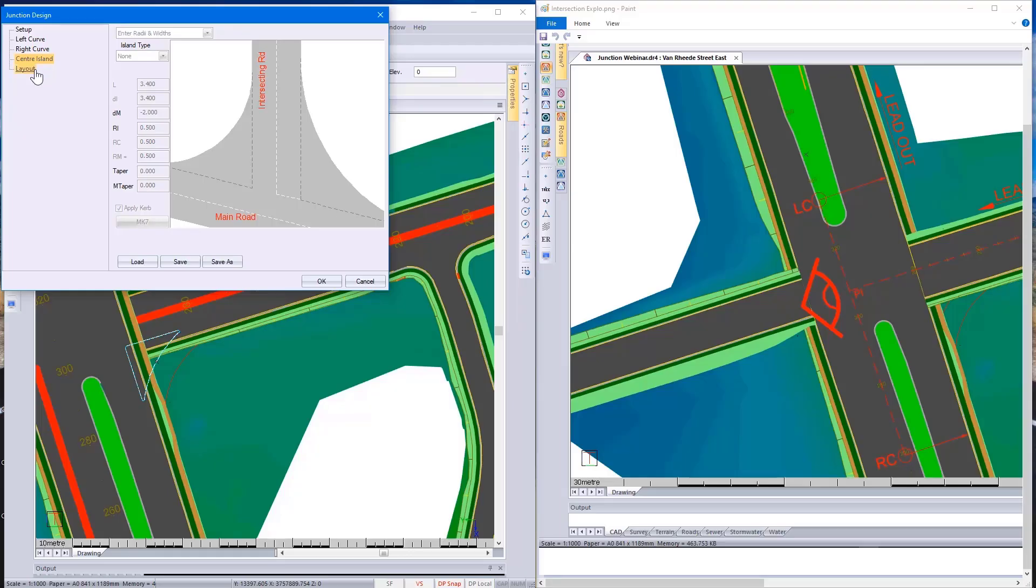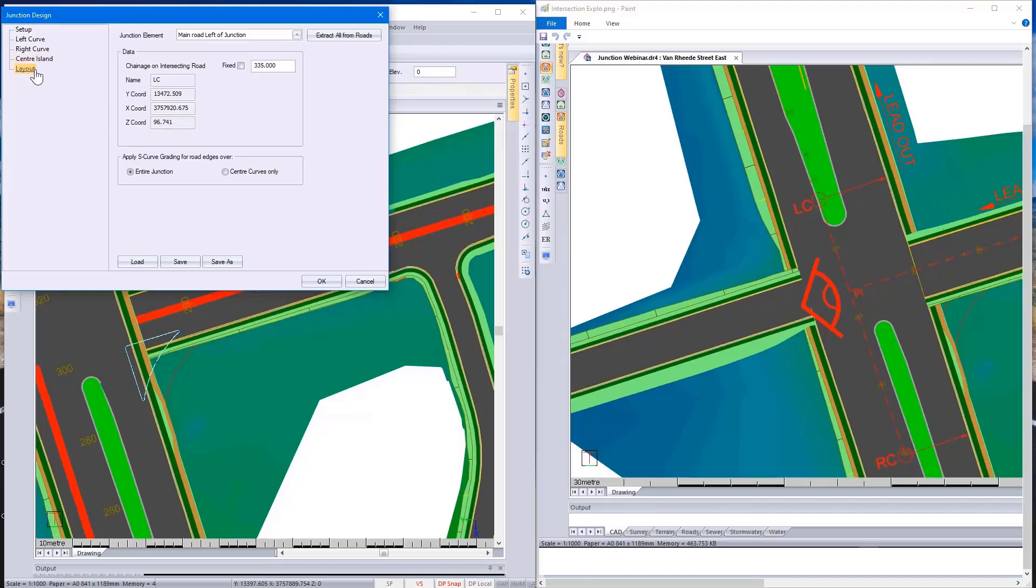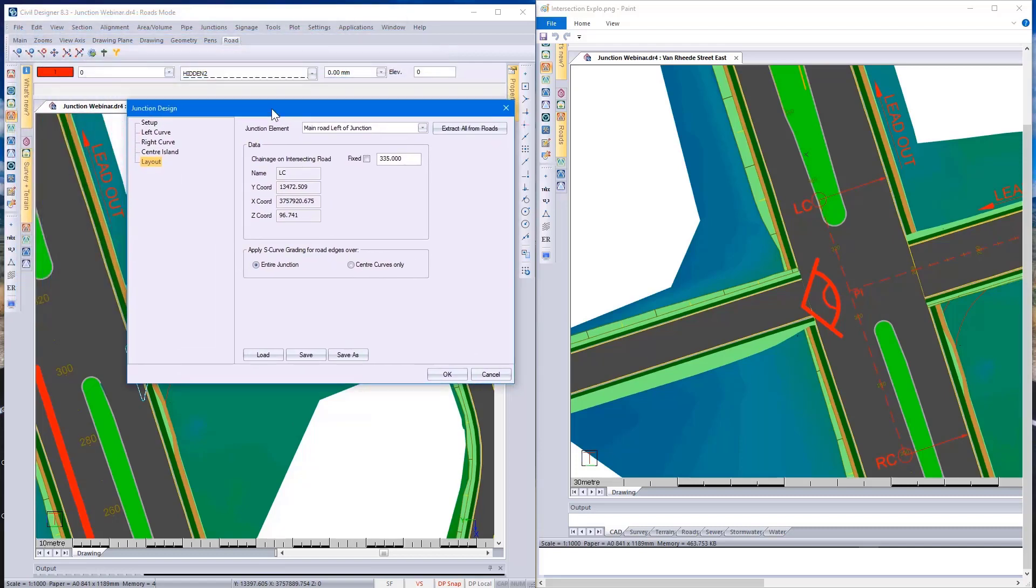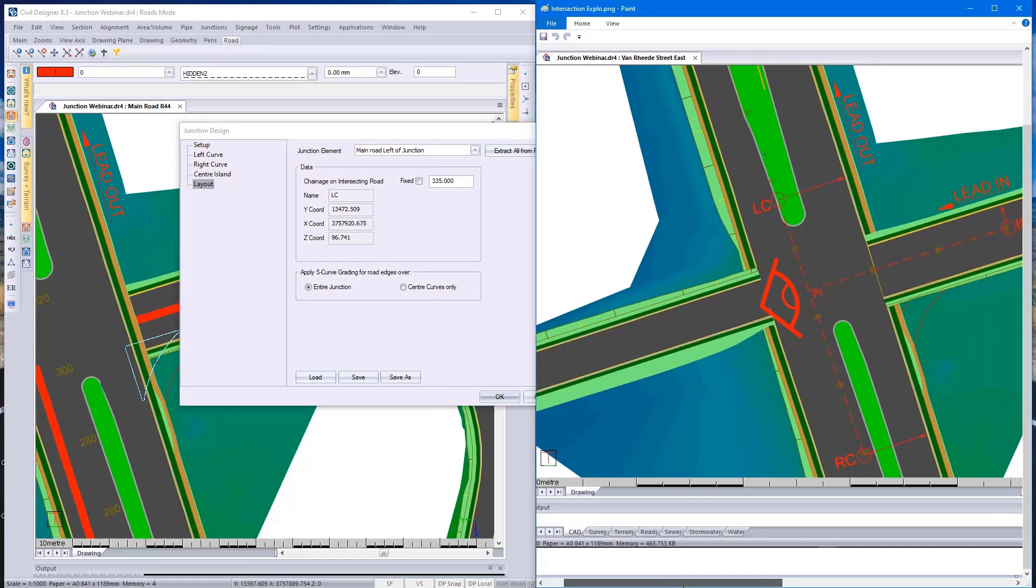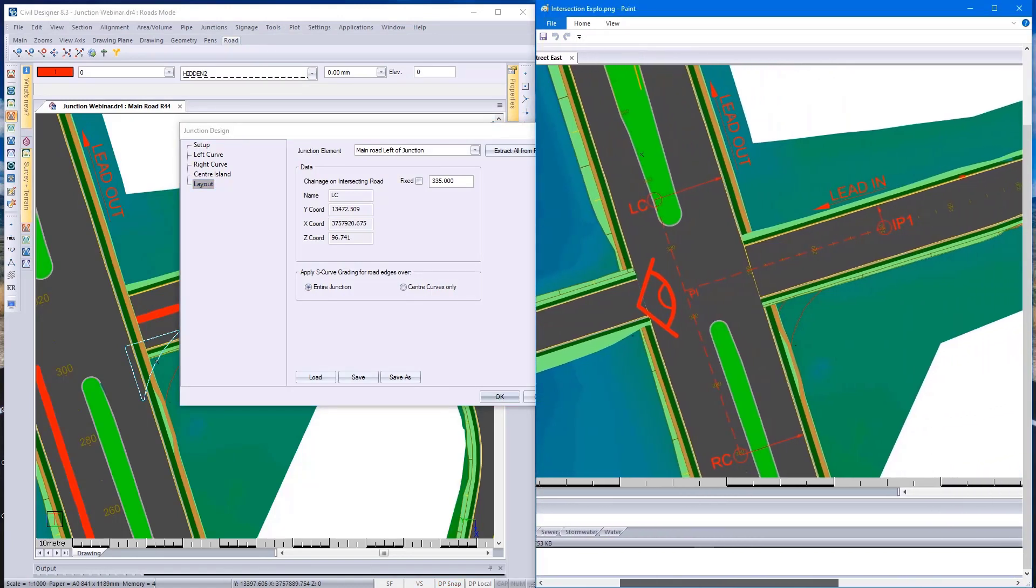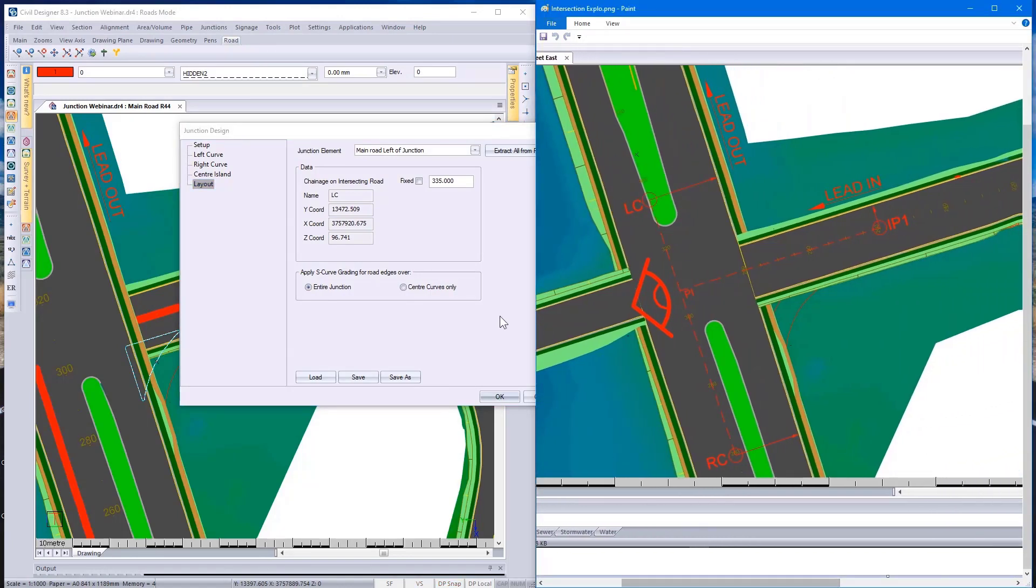Looking at the layout, and this is where my new diagram comes into effect, let's move that a bit. This is what Civil Designer uses to do your bow mouth design.